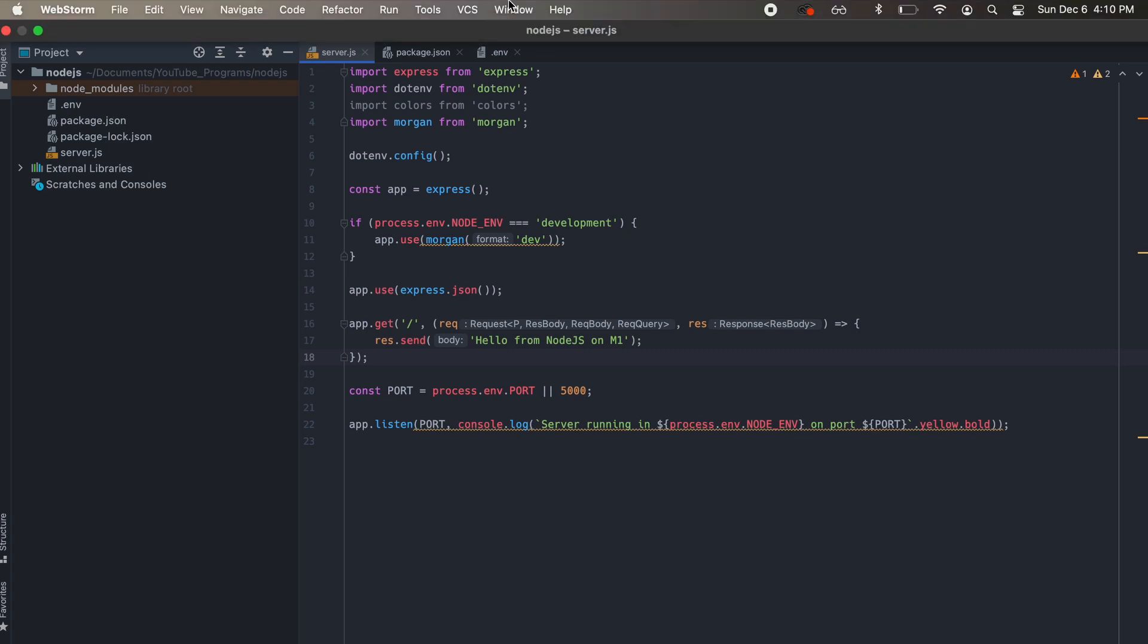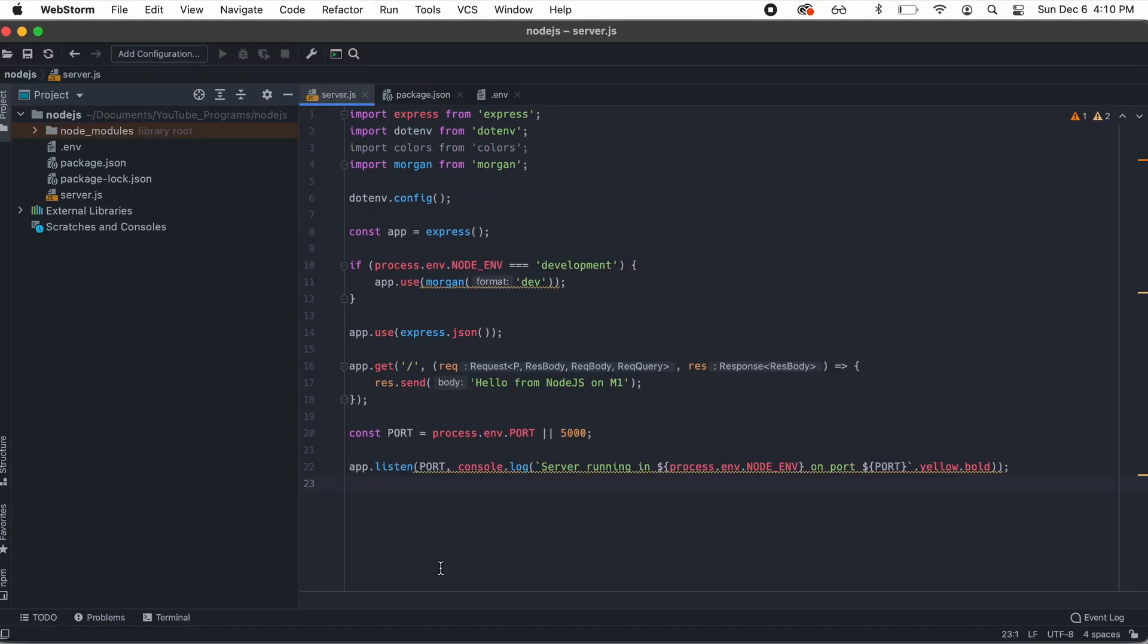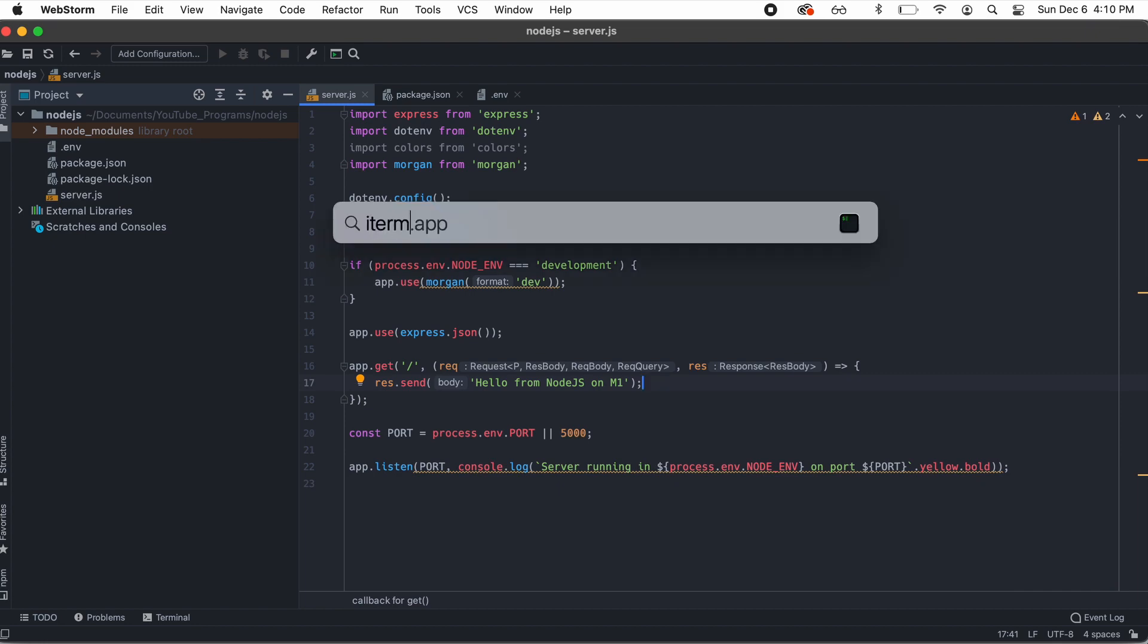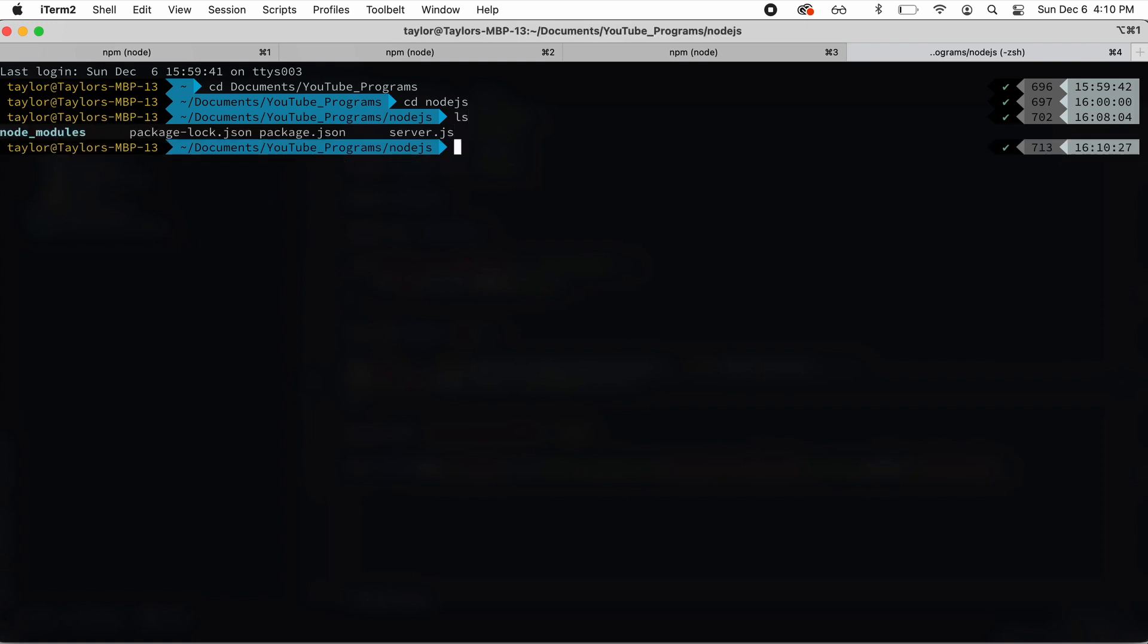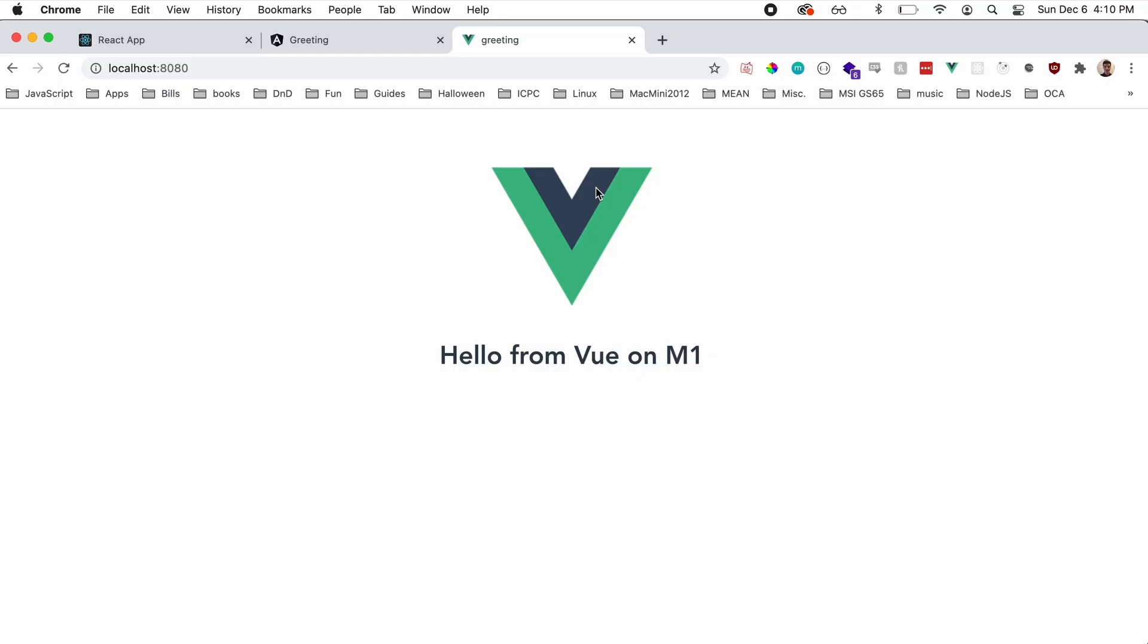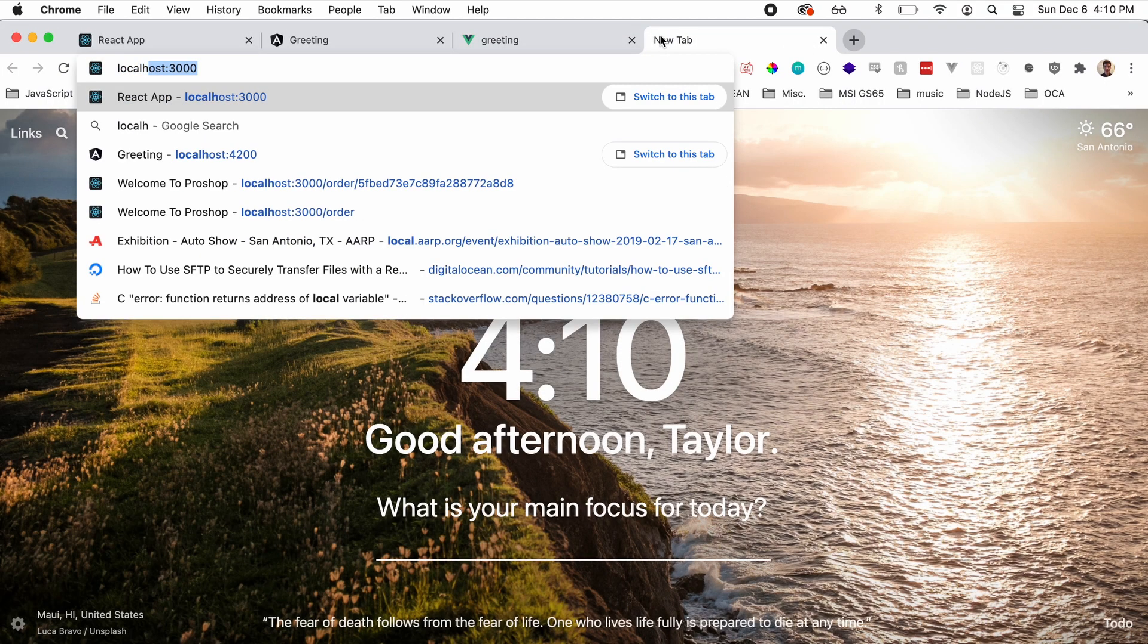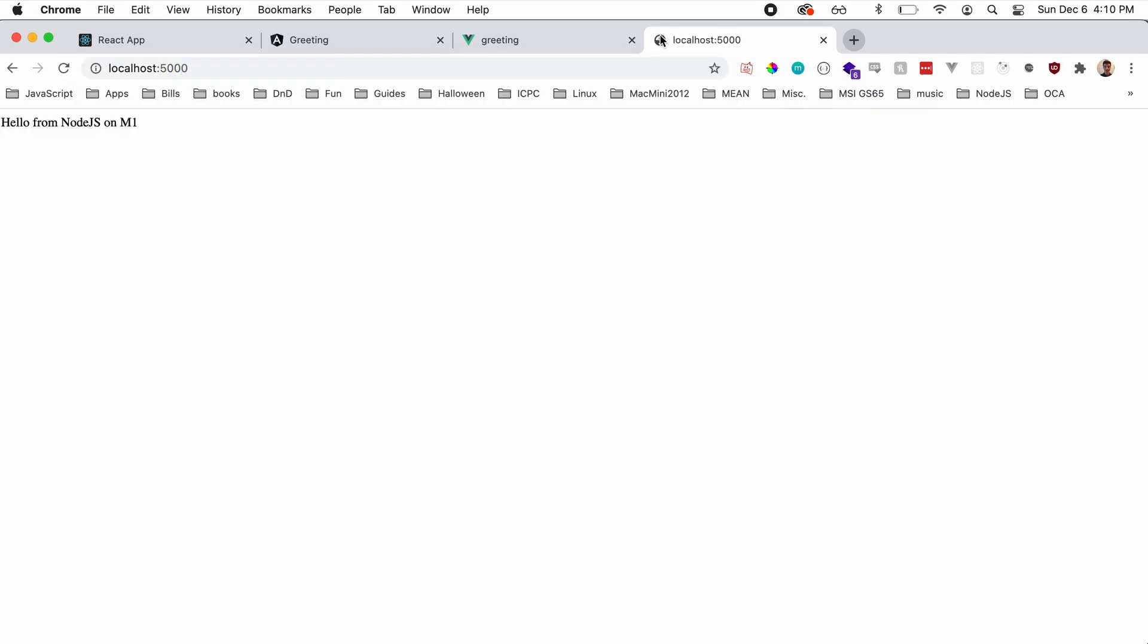Next up is going to be Node.js. So we have our Node.js application here. You can see that we just have a route here that says hello from Node.js on M1. So whenever we start our server, it should just route us right to that. We're going to go into our greeting folder. We're going to do npm start. And you can see it's already running. That was super fast. We're going to go to localhost 5000. And you can see hello from Node.js on M1.